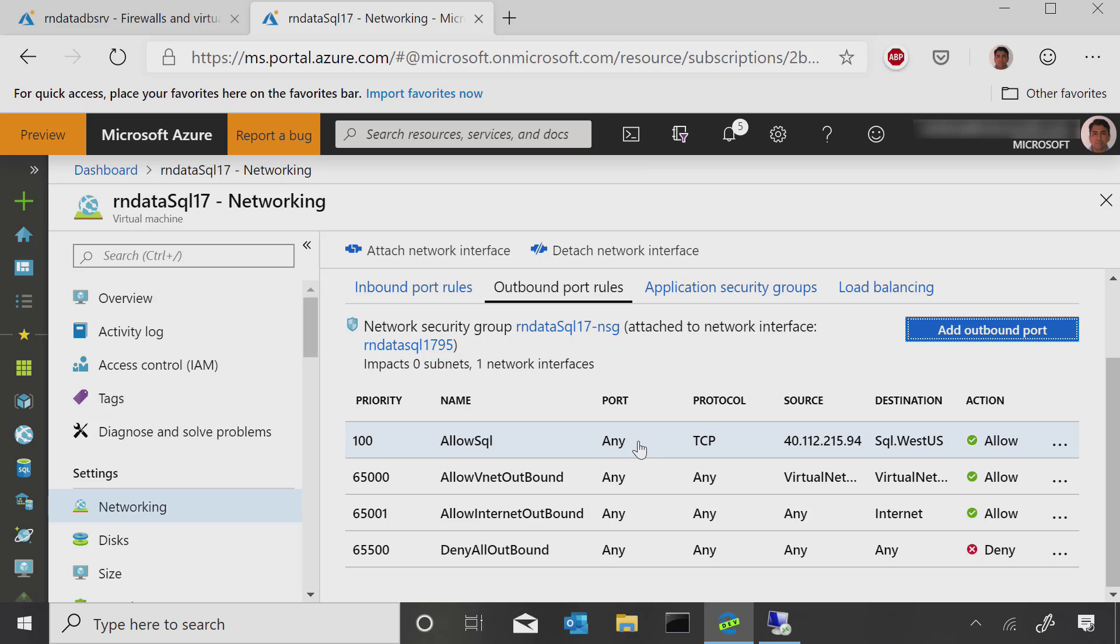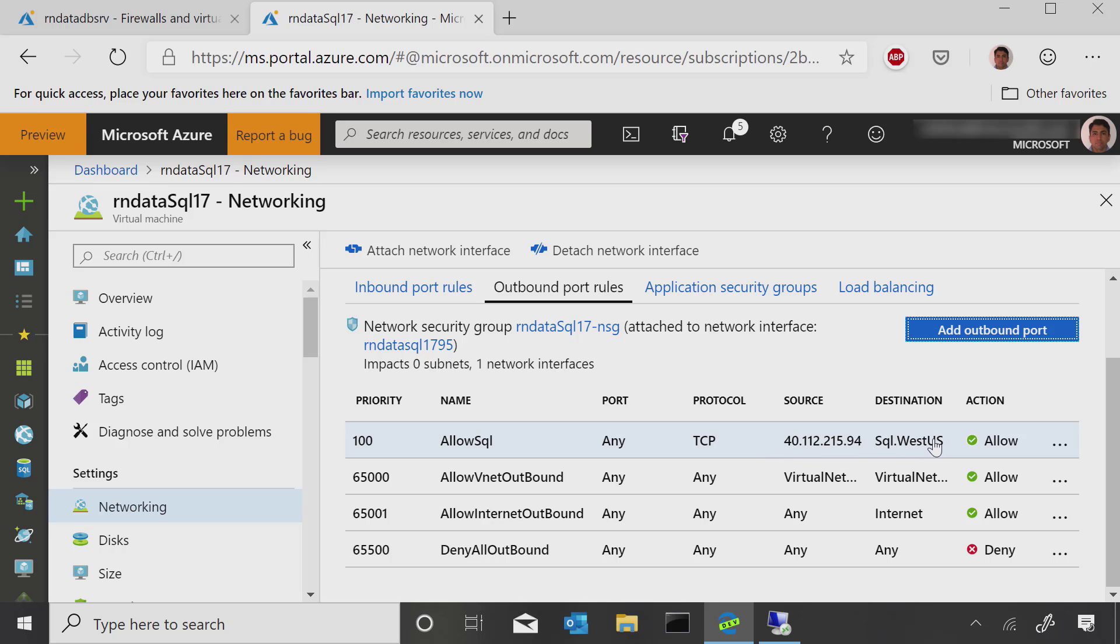But that's in my subscription. So it's not the world, it's not the internet. It's just within my Azure subscription. It's actually very more specific than that. It's only from the source IP address of the VM to any SQL database in West US. So that was our first demo.